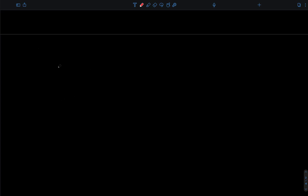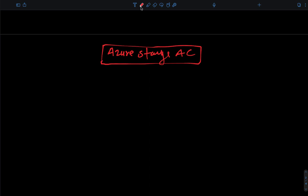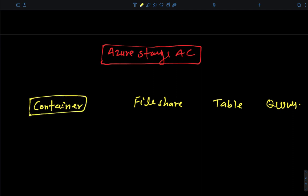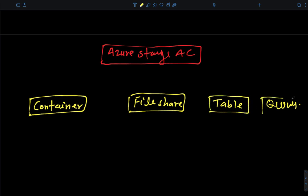When we establish one Azure Storage Account, a single Azure storage account contains four different storage services: the first is Containers, the second is File Share, the third is Table, and the fourth is Queues. These four different types of storage services are available once you create the storage account. Now let's talk more about these services.